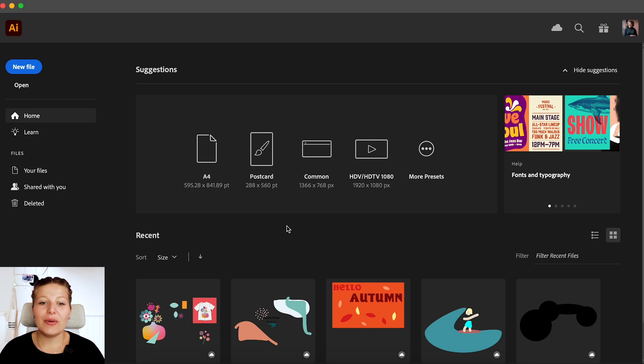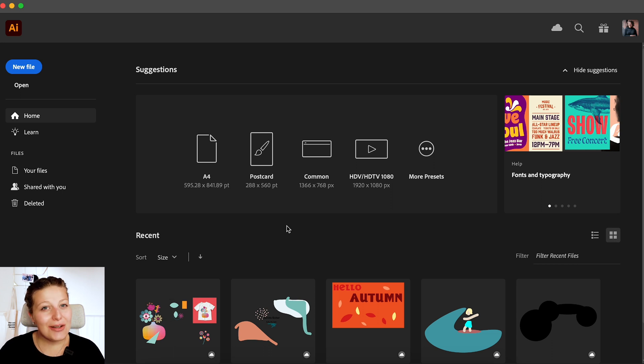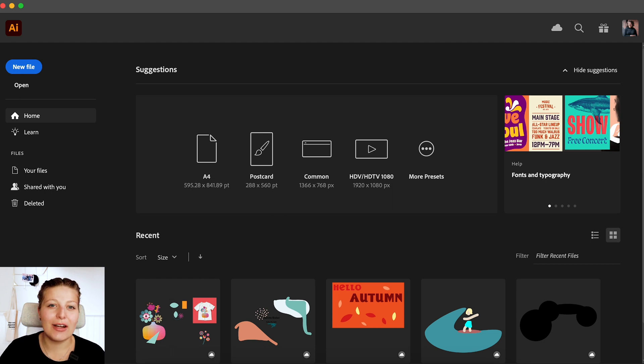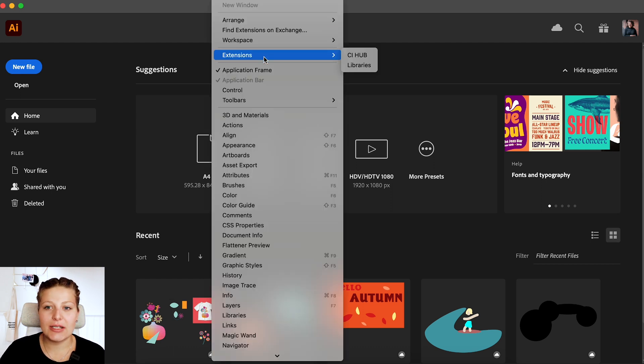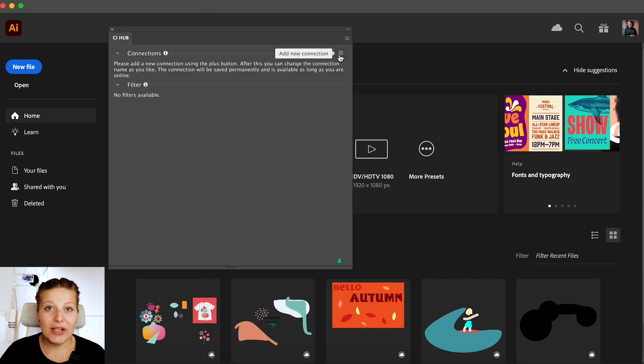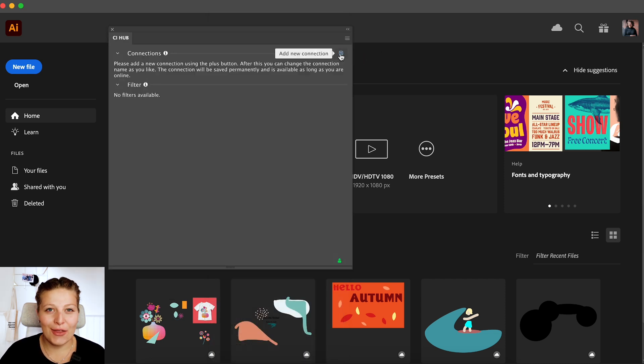But for now, we are working in Illustrator. Illustrator has a CI Hub extension, which you can find under Window, Extensions, CI Hub. So let's open that and then we'll add a new connection. You can find this under this plus sign here.